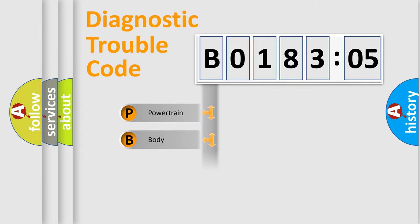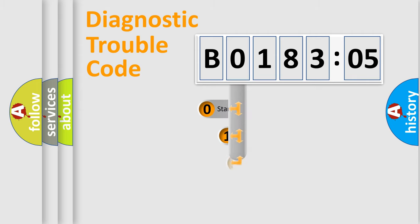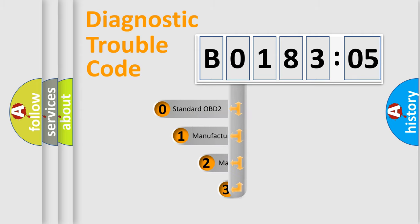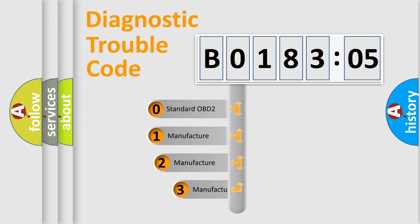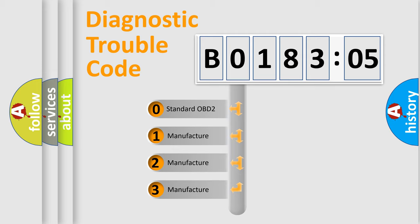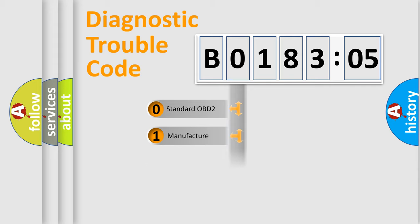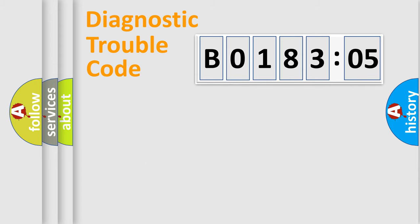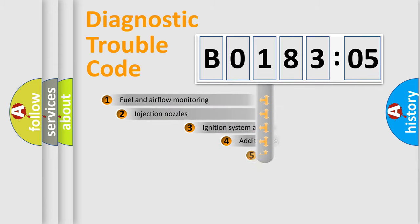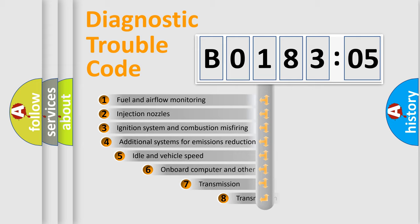Powertrain, Body, Chassis, Network. This distribution is defined in the first character code. If the second character is expressed as zero, it is a standardized error. In the case of numbers 1, 2, 3, it is a more prestigious expression of the car-specific error.